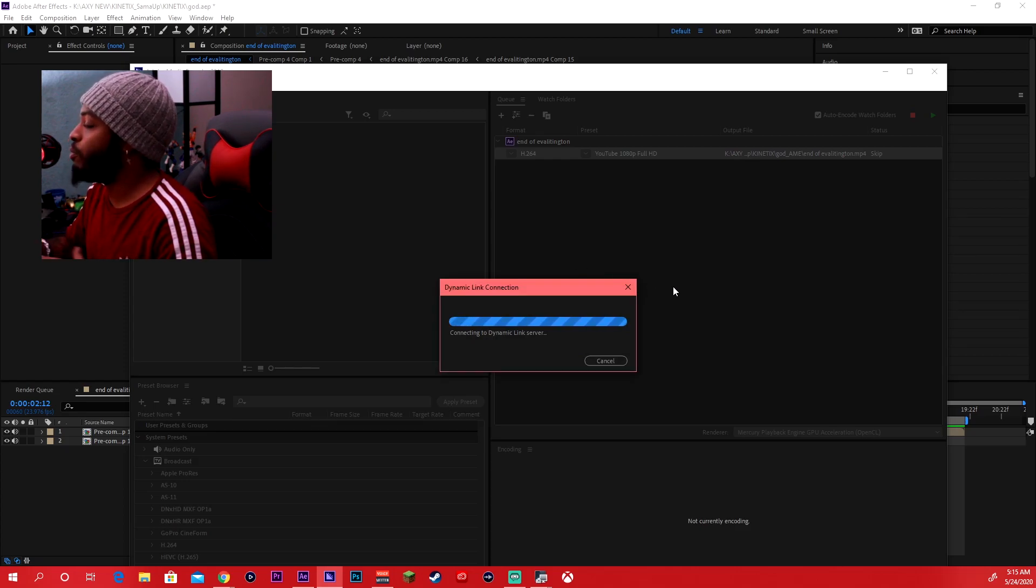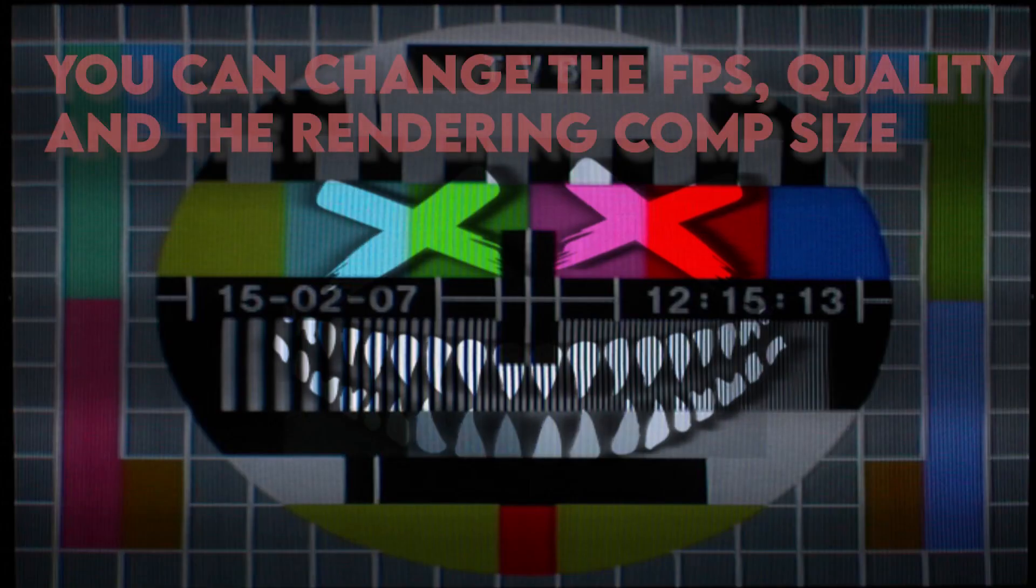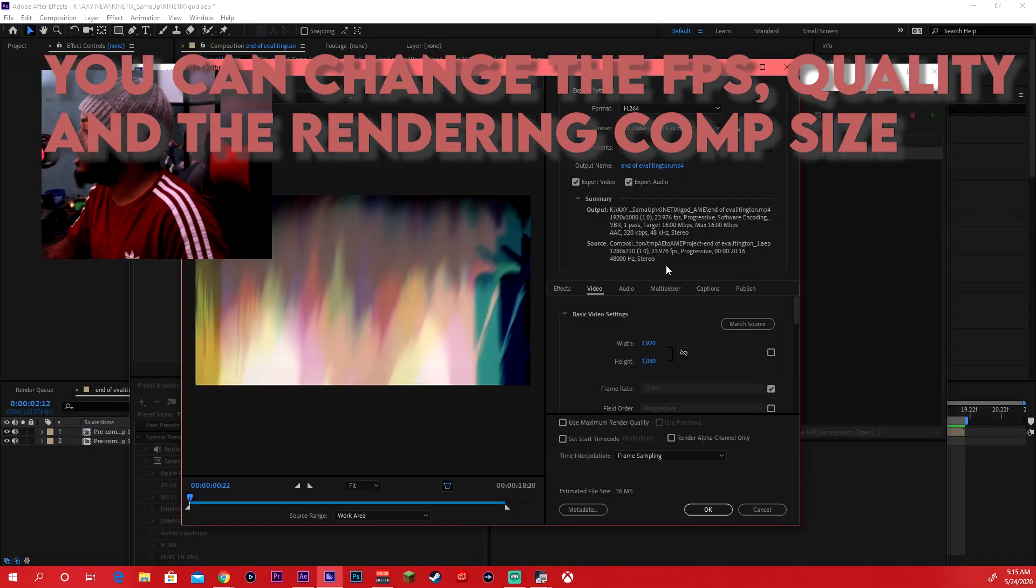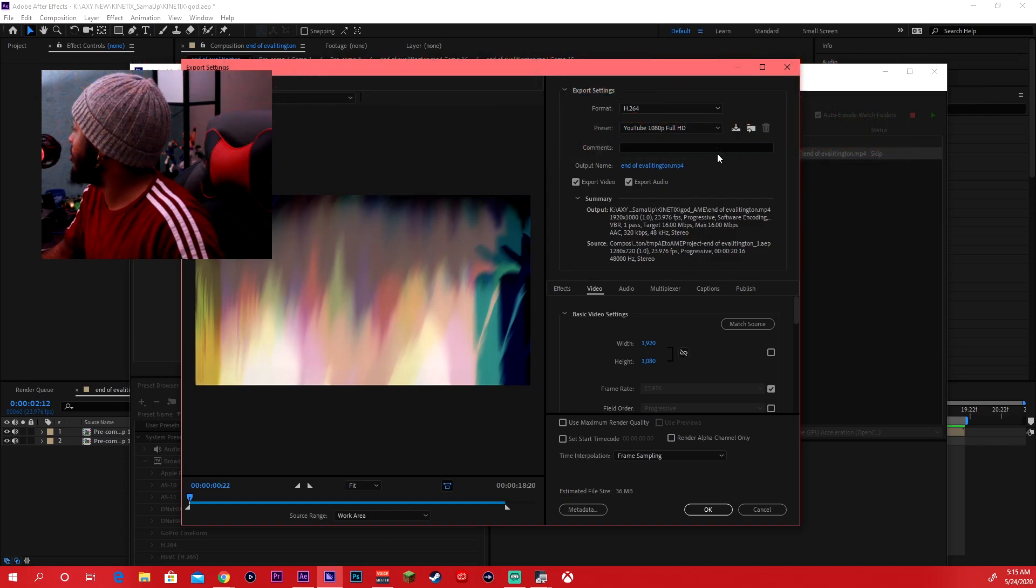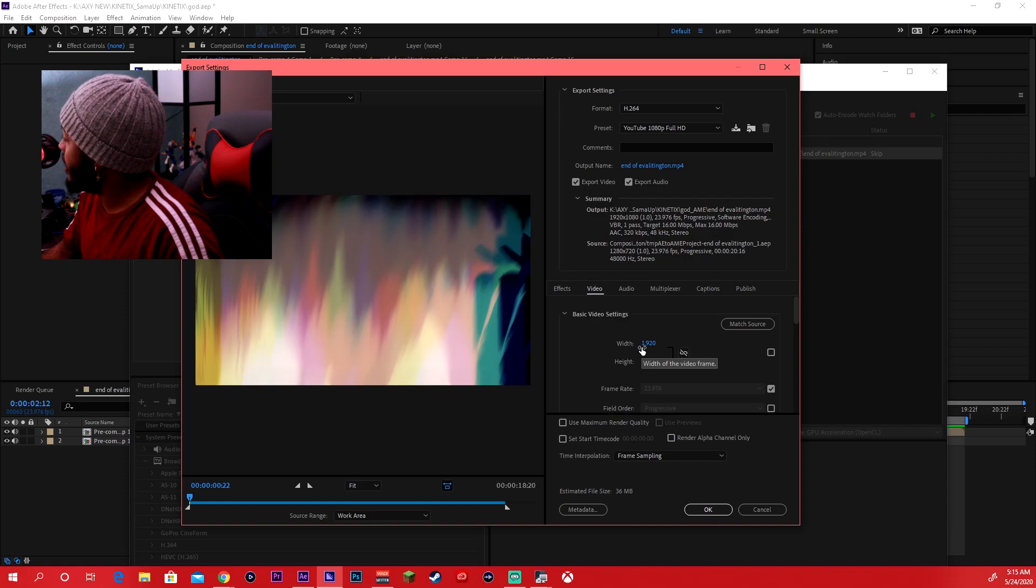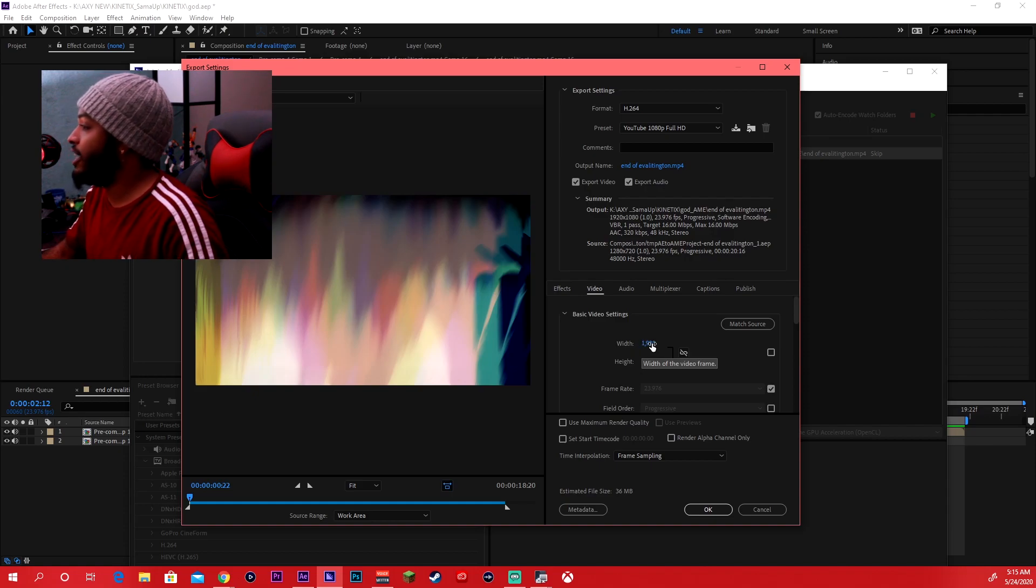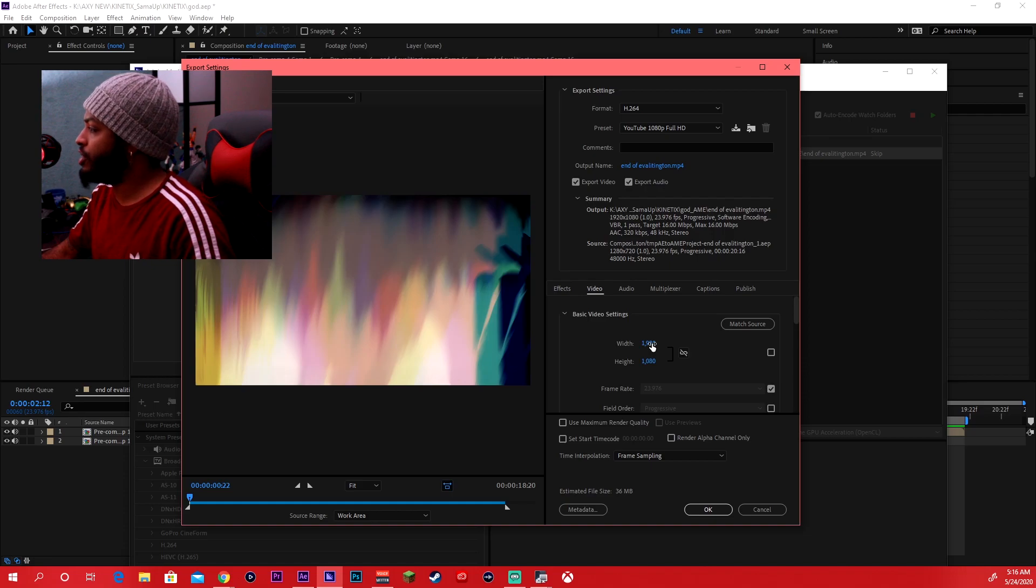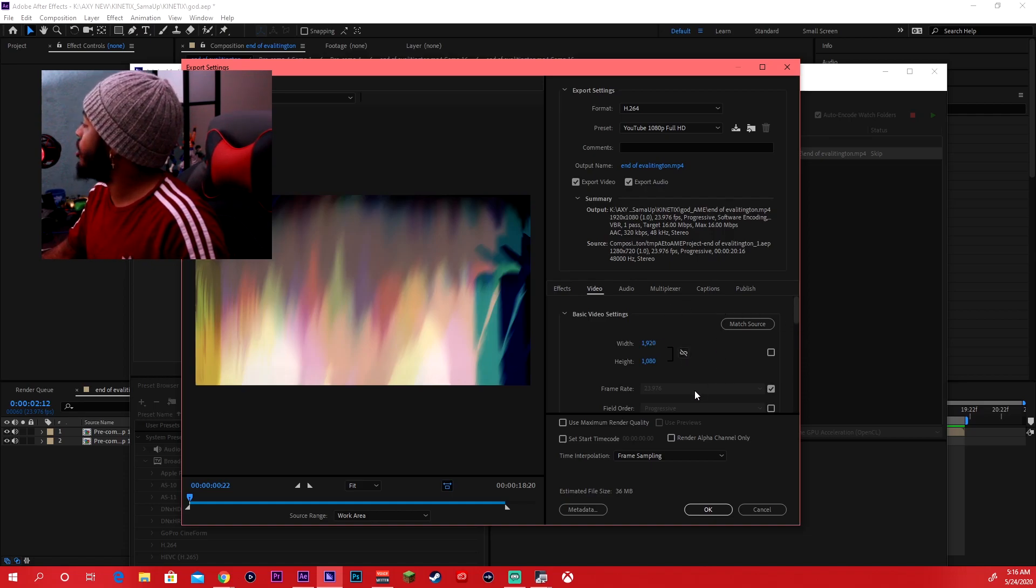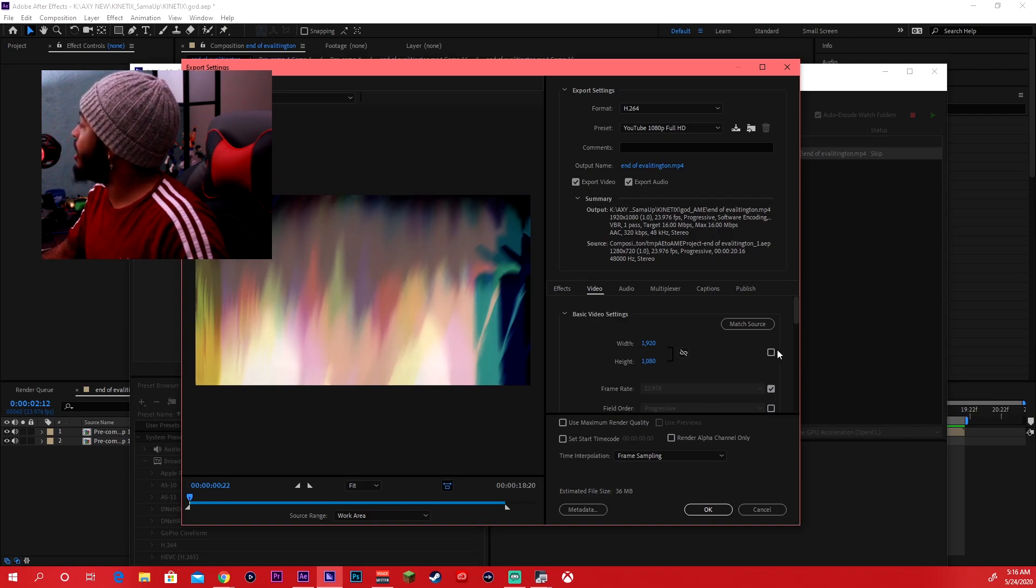So I went ahead and just cut ahead because this thing was taking forever. But so from right here you can go ahead and select what you'd want the composition to be rendered out as. So if you wanted to do Instagram which is 1080 by 1080, you can. You can edit up the frame rates down here.